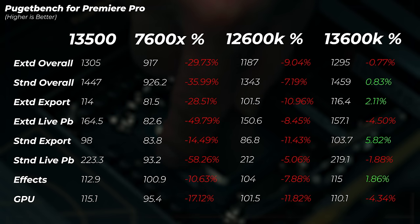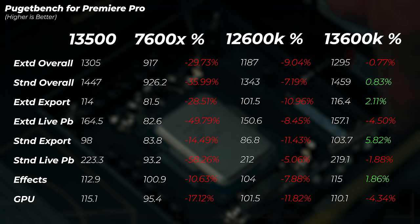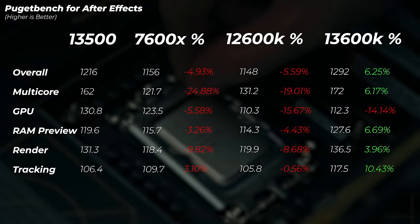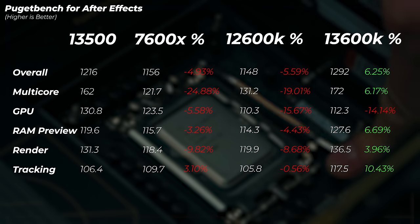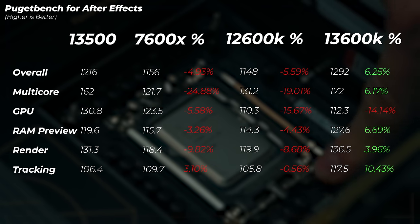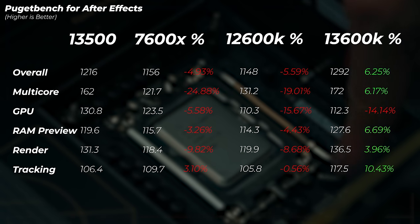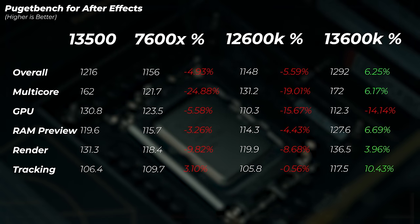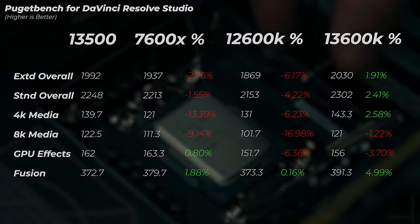In After Effects, the 7600X is about 5% slower in the overall score, with multi-core about 25% slower due to fewer cores and threads. The 12600K is about 6% slower in the overall score. The 13600K is about 6% faster in the overall score.